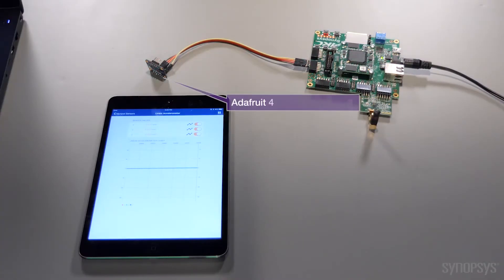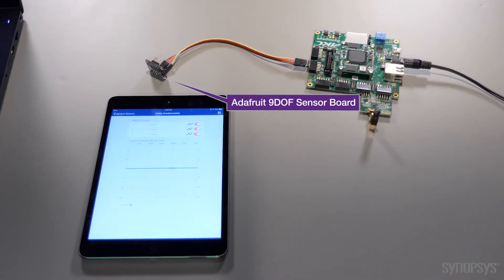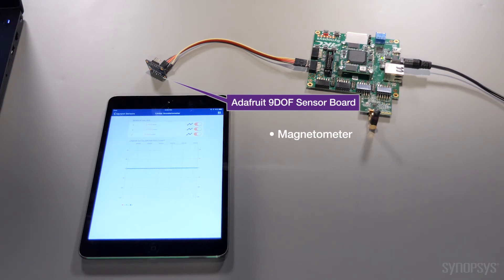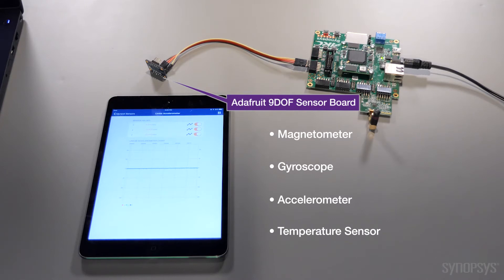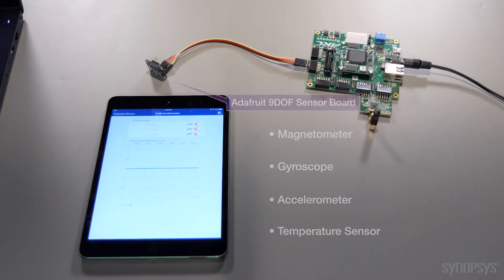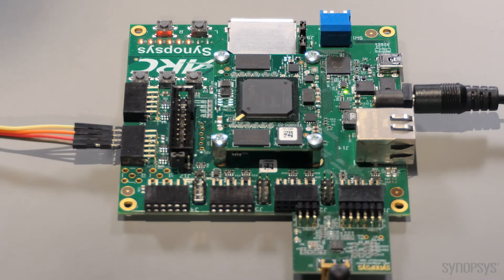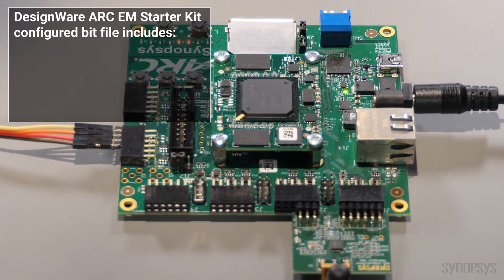The Adafruit 9D OF sensor board includes a magnetometer, gyroscope, accelerometer, and temperature sensor and can also be purchased online. A custom bit file was downloaded to the FPGA within the EM Starter Kit that includes a Synopsys DesignWare EM processor.